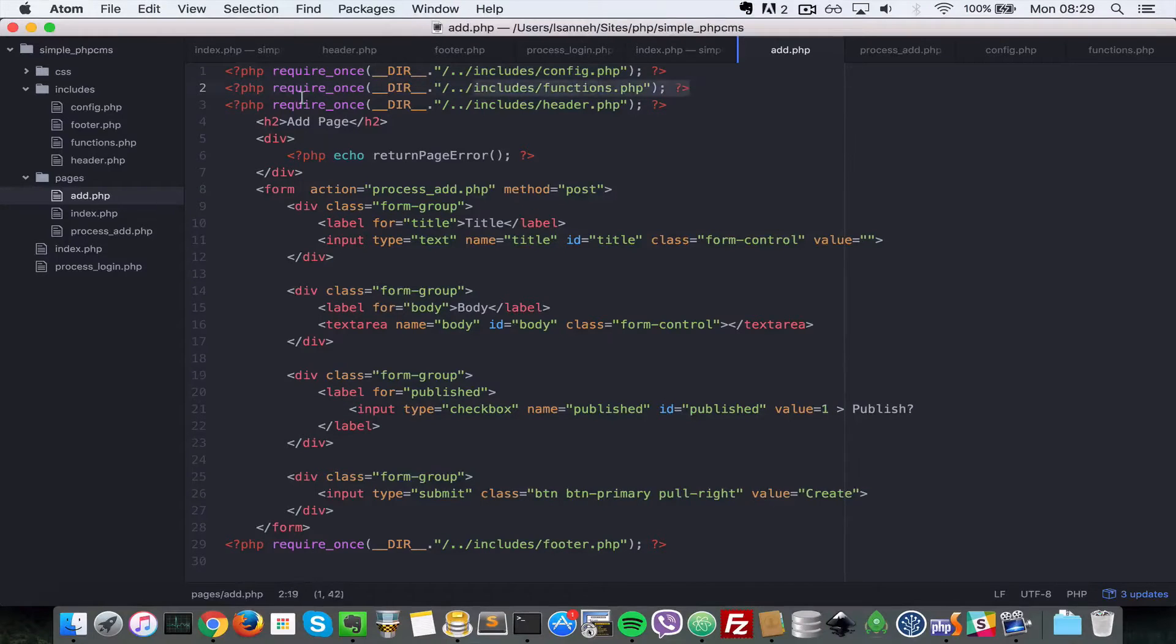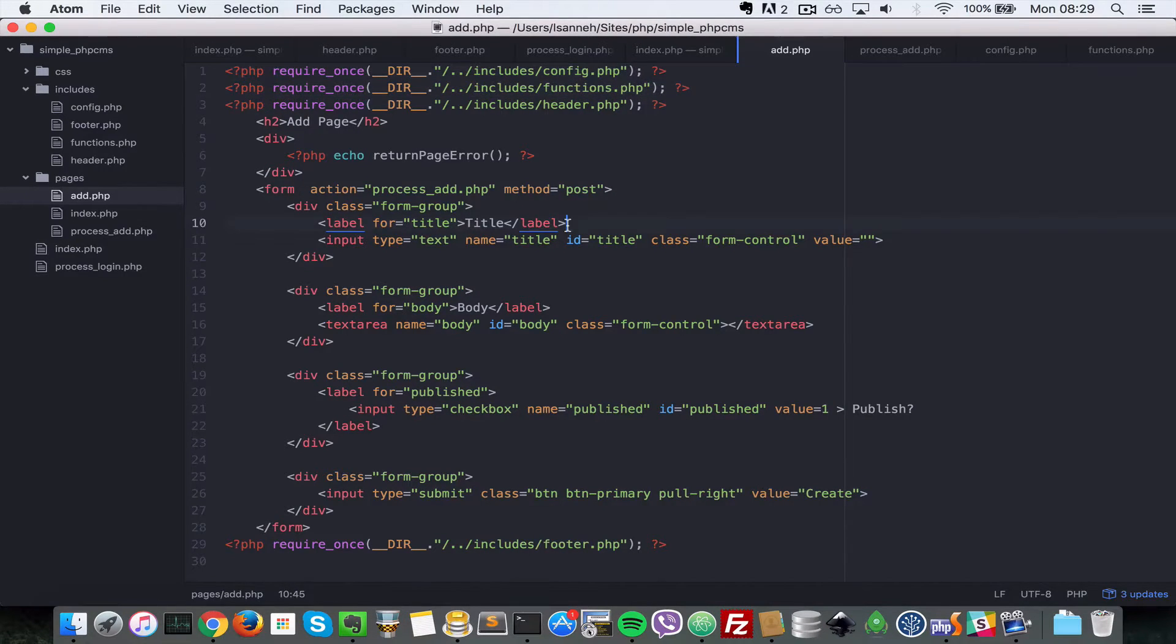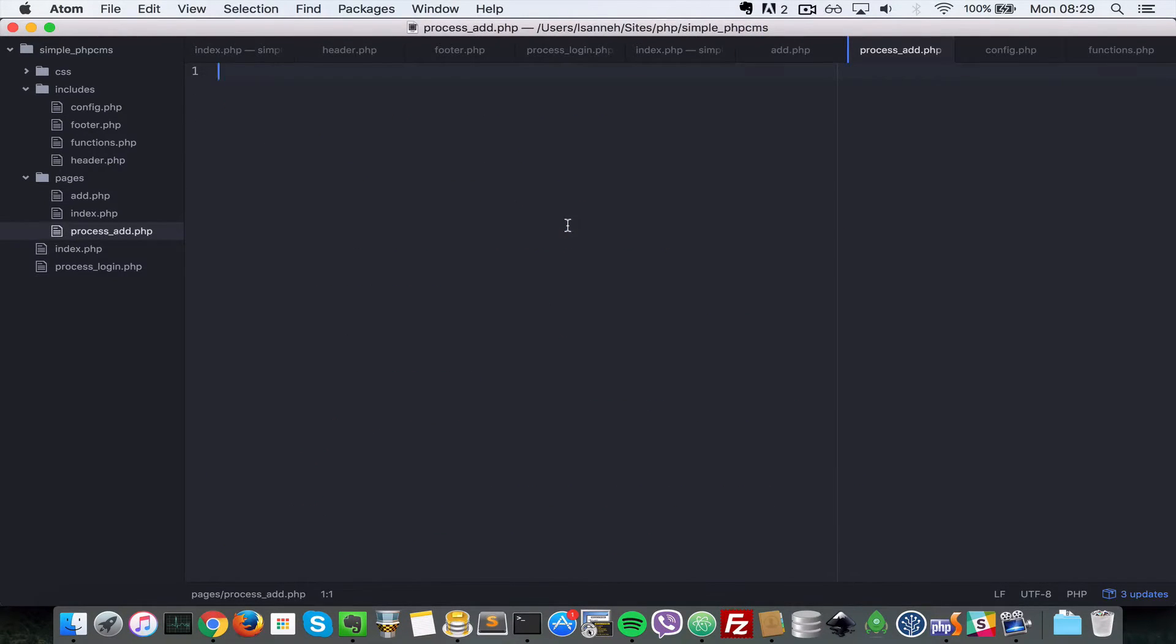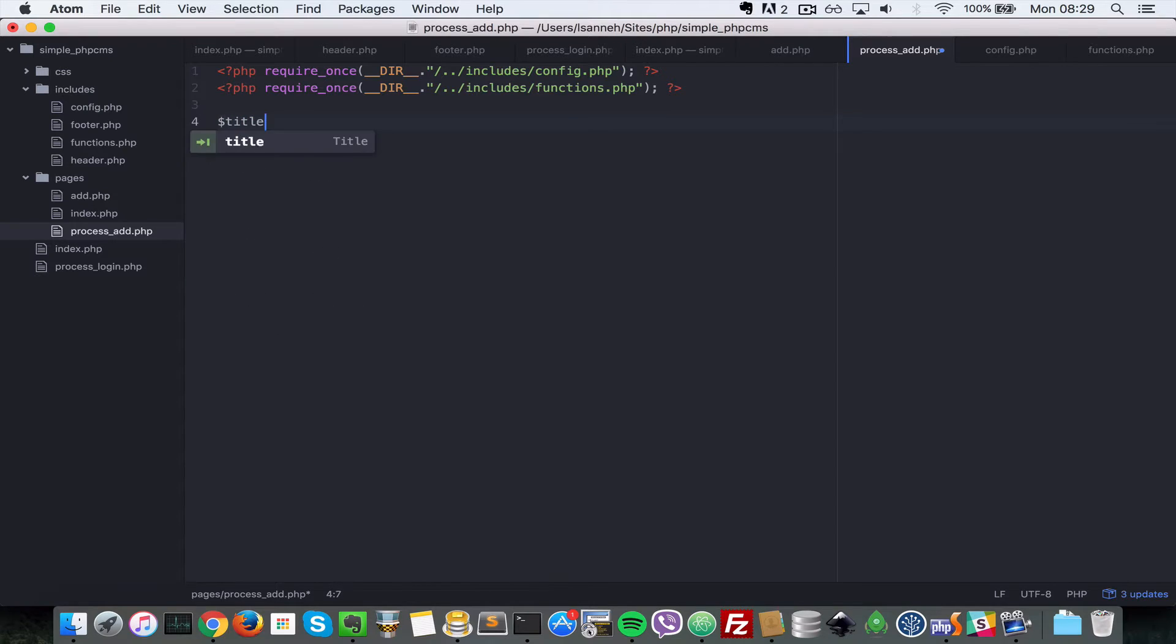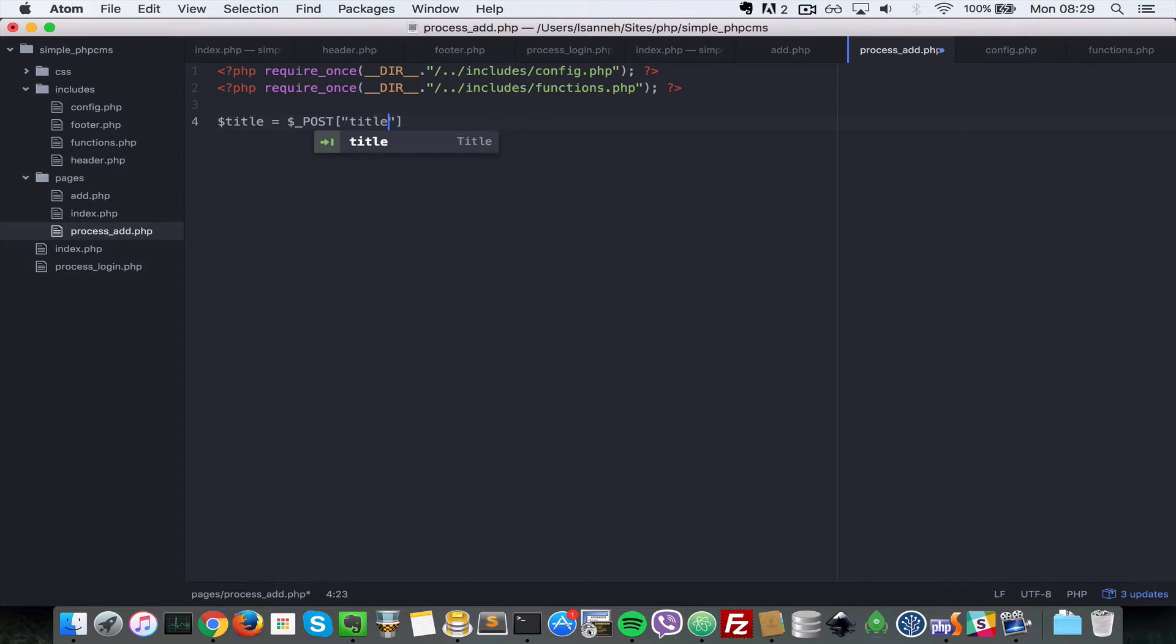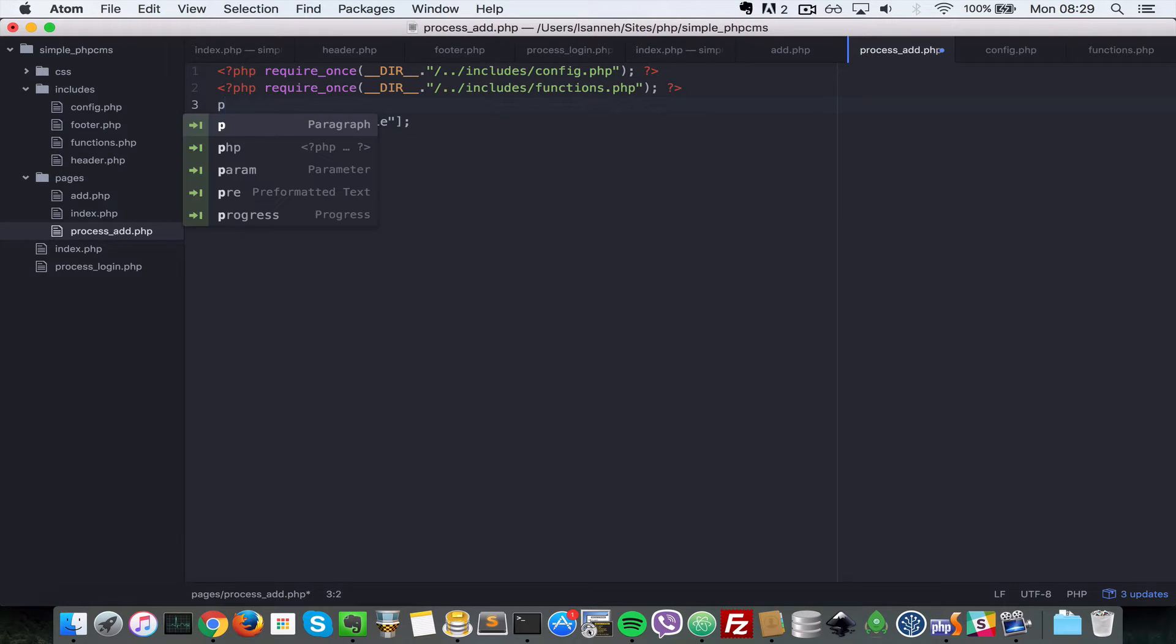In the r.php we're going to require these two files, so let's copy those quickly at the top and paste them here. That's the config and the functions file. And then let's capture the title first, so we're going to say title equal to dollar underscore post title.